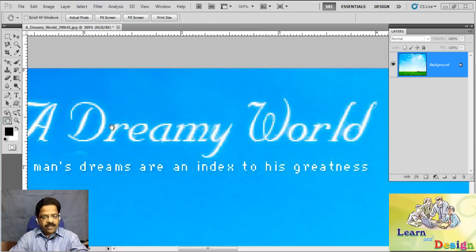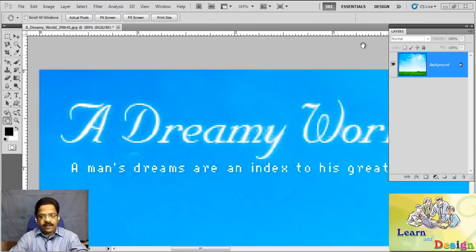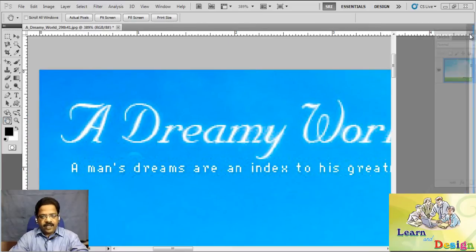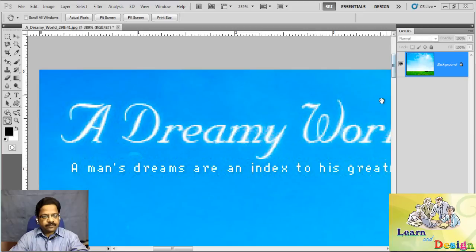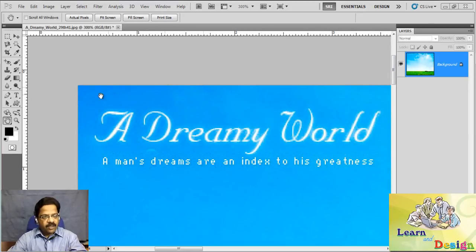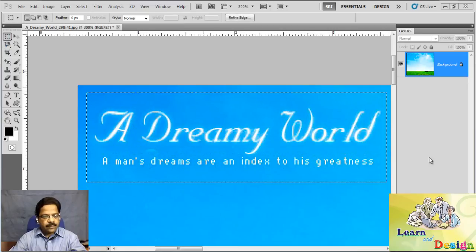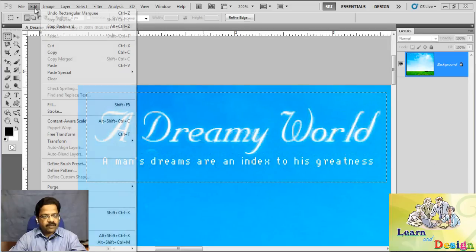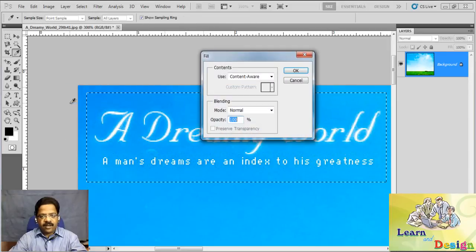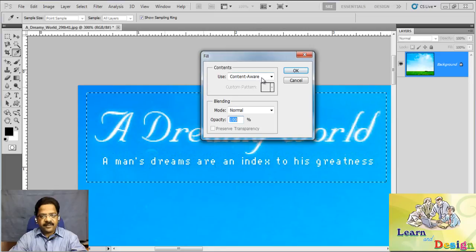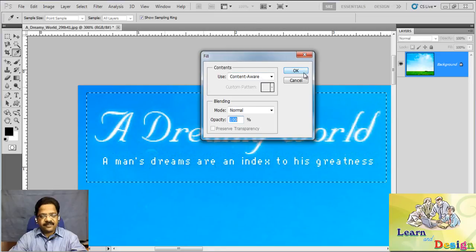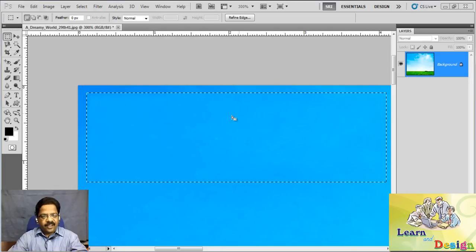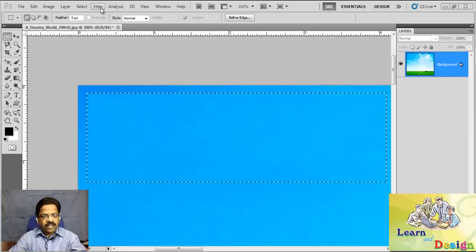Called 'The Dreamy World'. So again, I'll make it a little smaller. I will make one selection here with the rectangle selection tool. Edit, Fill, Content-Aware. OK, now I want to deselect.